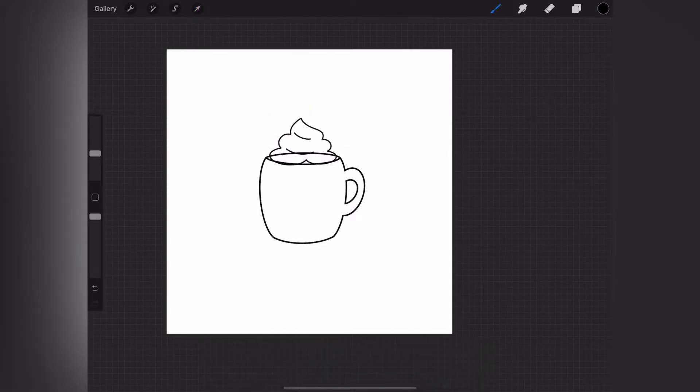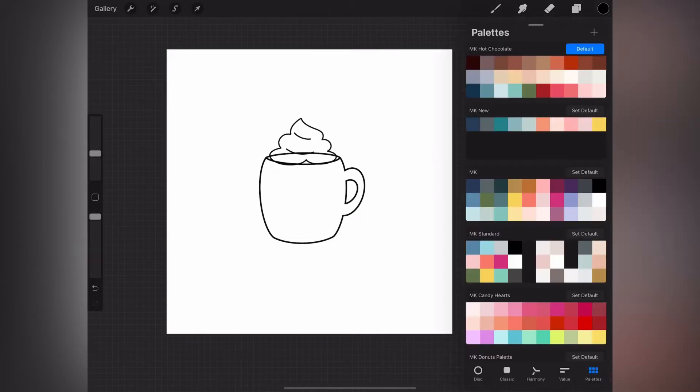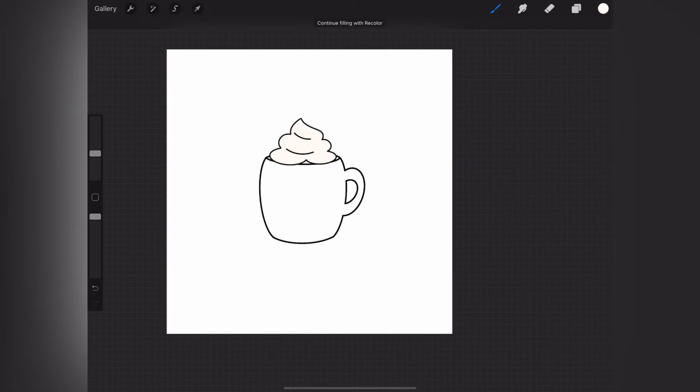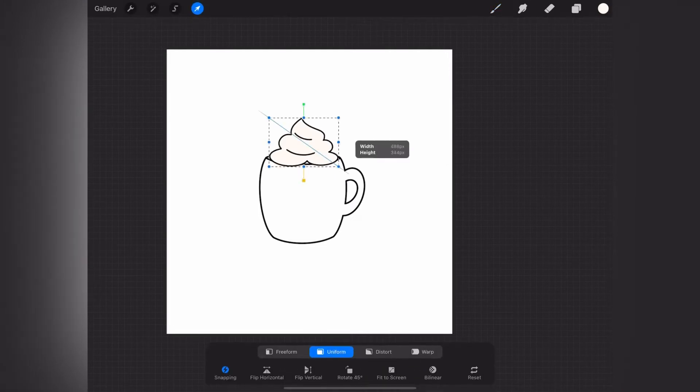So that I don't see the mug through the whipped cream, I'm going to select a cream color from the hot chocolate palette and drag that into the whipped cream.